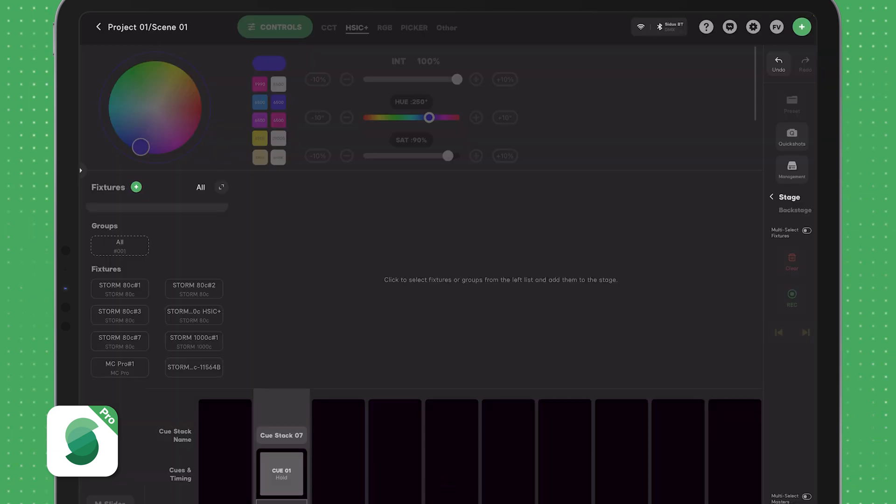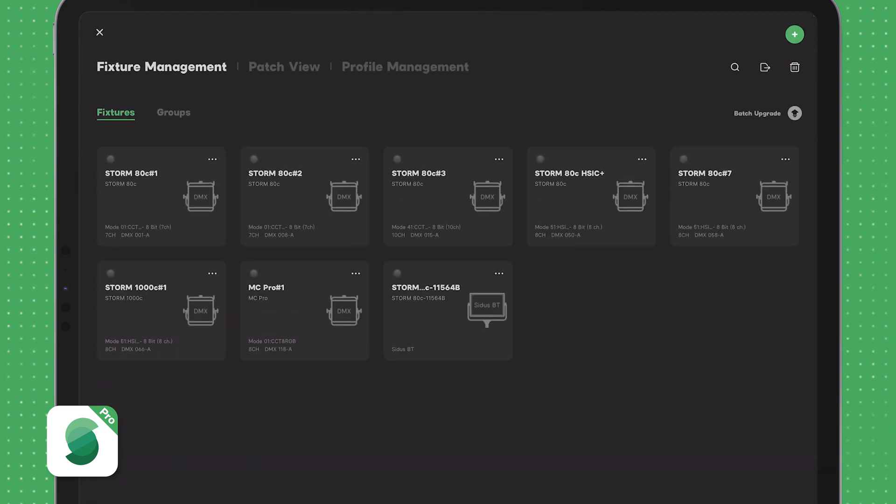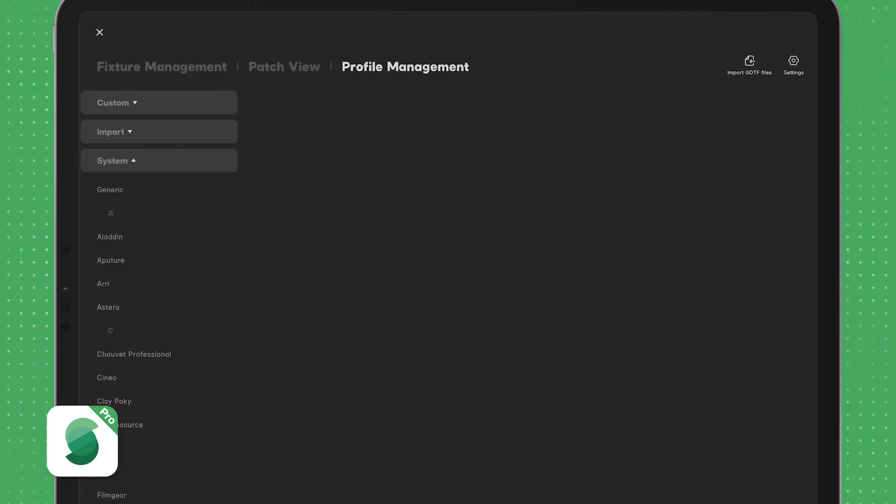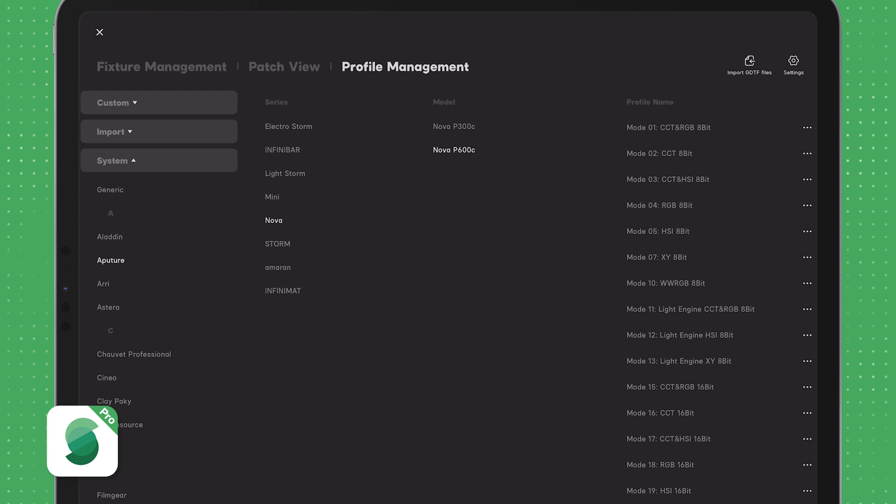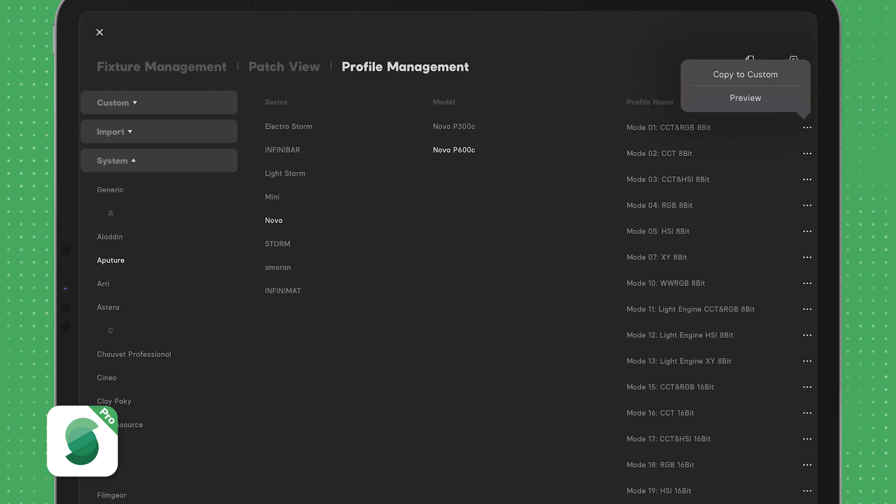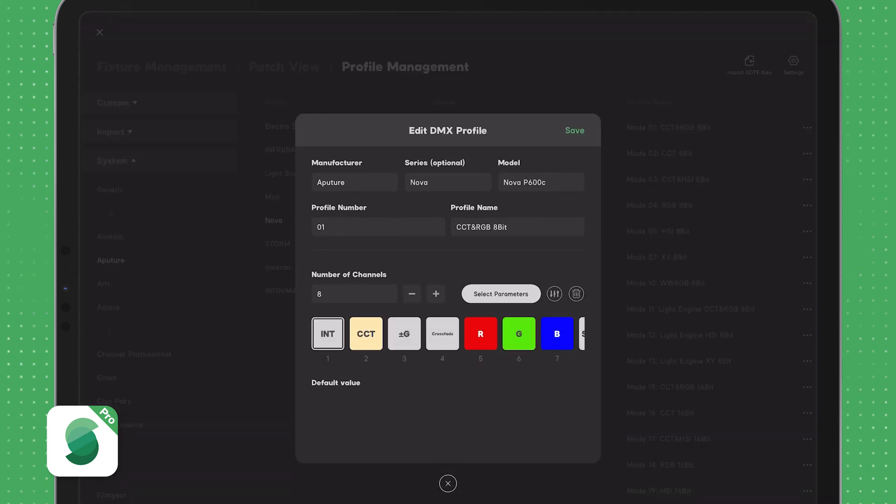First, press the management button on the right toolbar. Then open the profile management tab. From this window, browse to the profile you want to copy. Let's say Aputure Nova P600C Profile 1 for CCT RGB. Tap the profile to the right and choose copy to custom. This will open the Edit DMX Profile window.